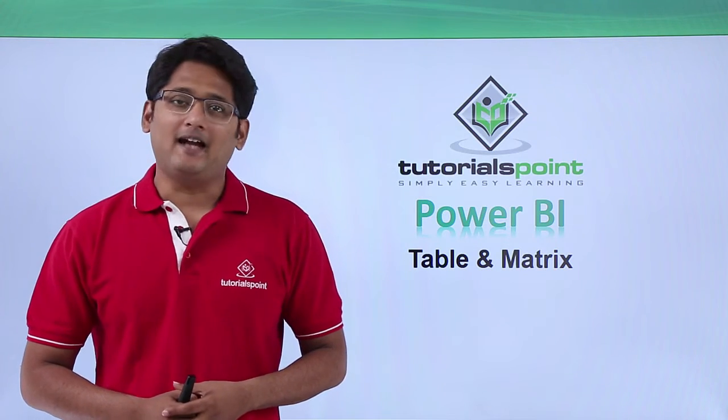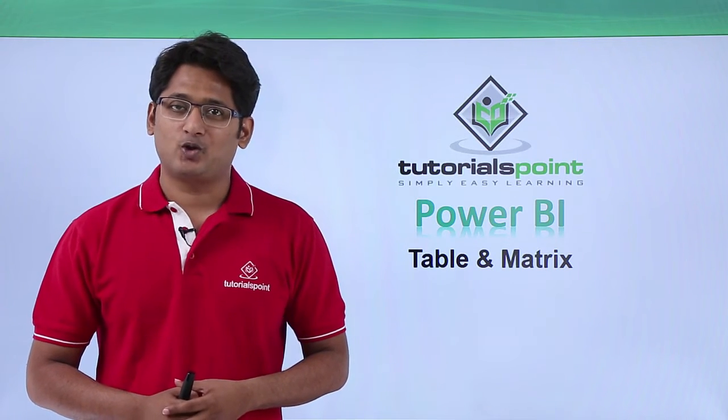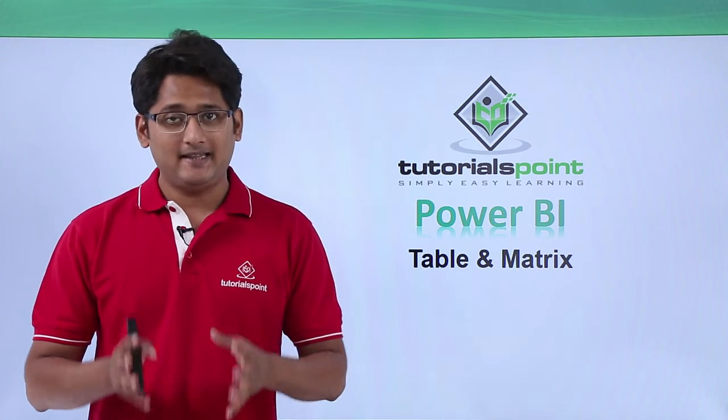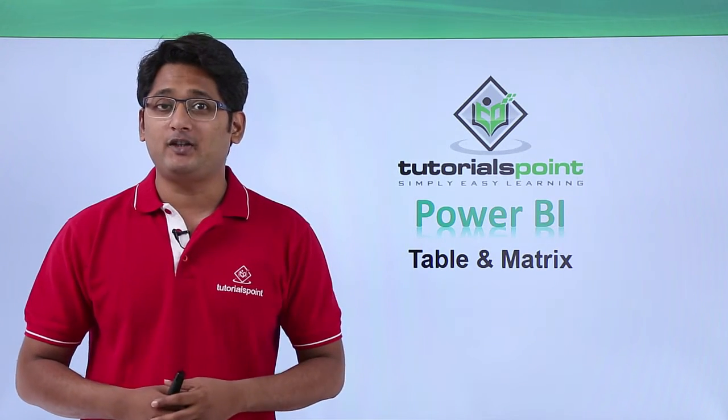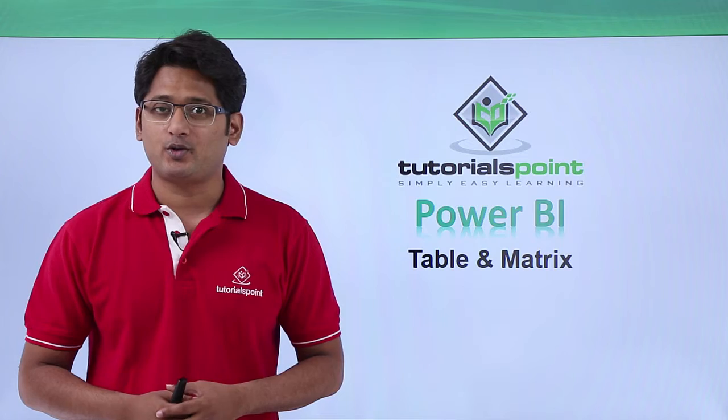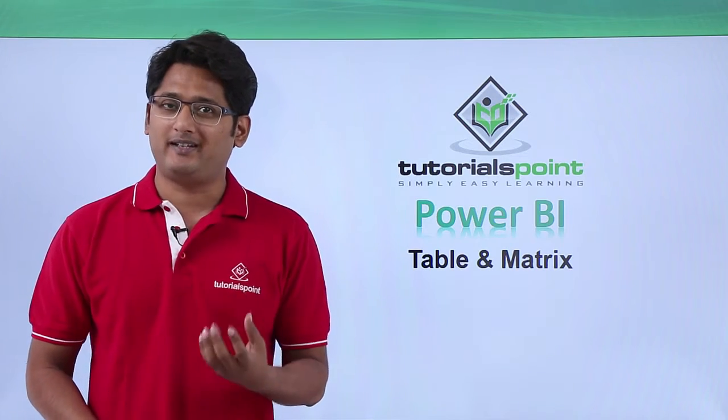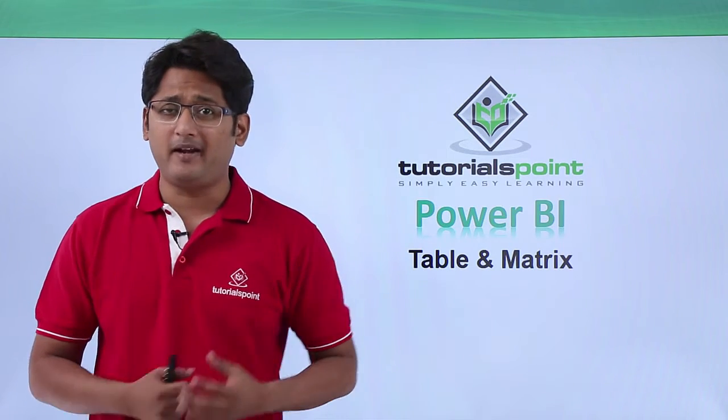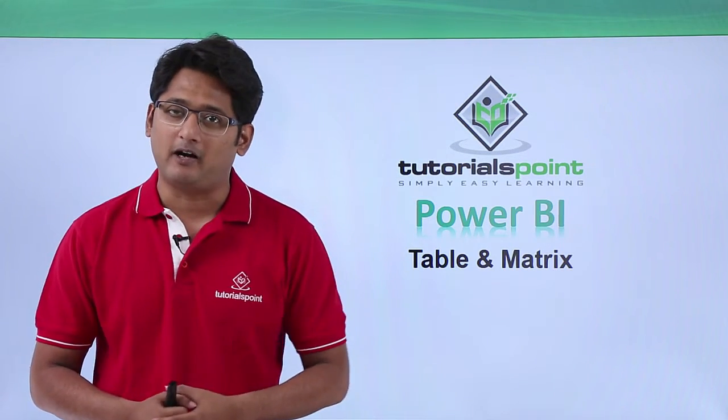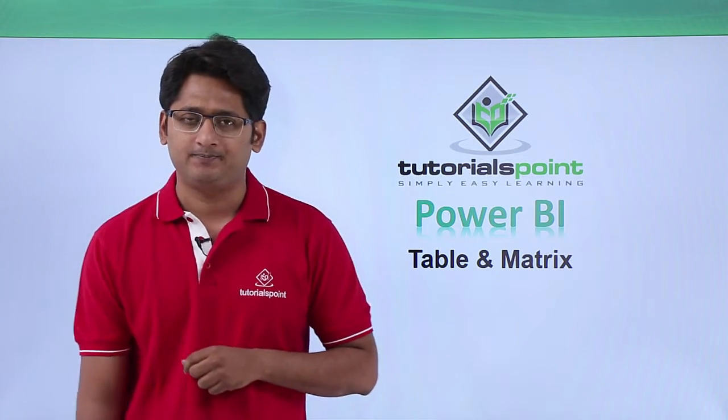Hello friends and welcome to Tutorials Point. In this segment of the video I'm going to show you how to create tables and matrix in Power BI Desktop.